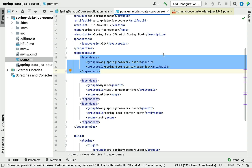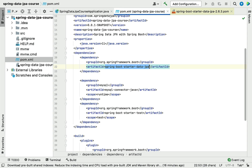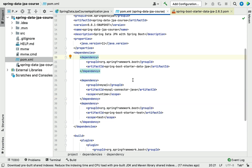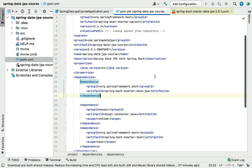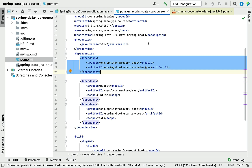This single starter dependency takes care of adding all the libraries internally and managing their compatible versions. Whenever you want to develop the persistence layer or repository layer for any relational database, you can use the spring-boot-starter-data-jpa dependency. Also make sure that whenever you add this starter dependency, you also need to add the JDBC driver — for example, in our case, mysql-connector-java. That's a quick overview of spring-boot-starter-data-jpa. In the next lecture, we'll configure MySQL database in our Spring Boot application to connect to MySQL server.